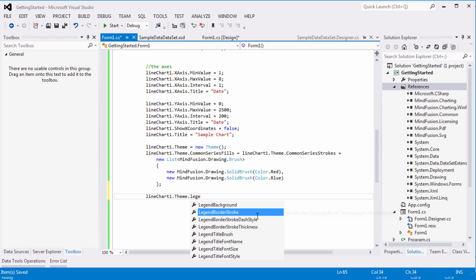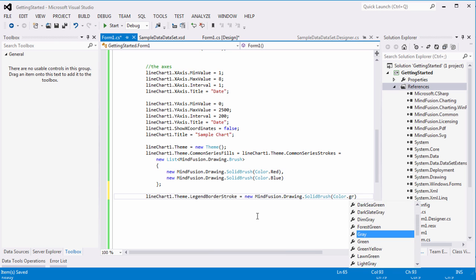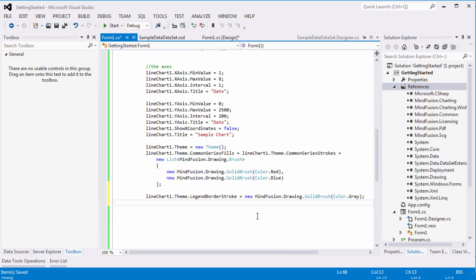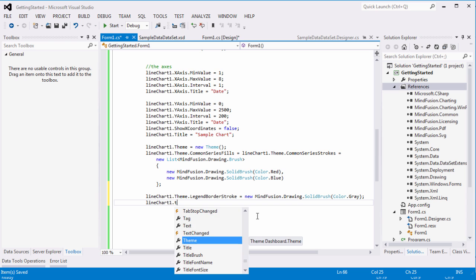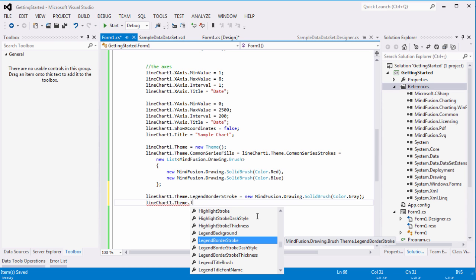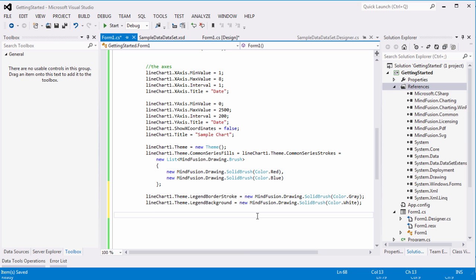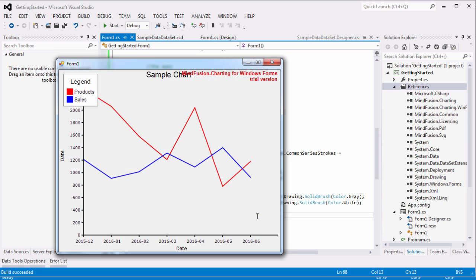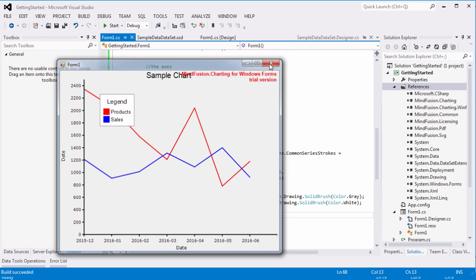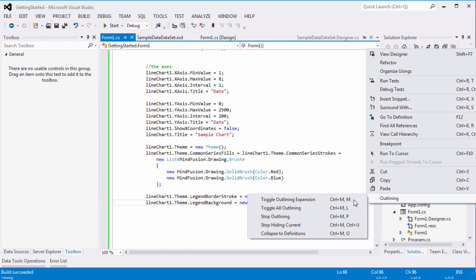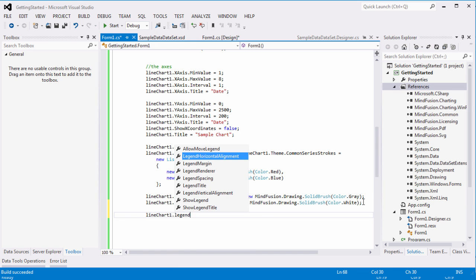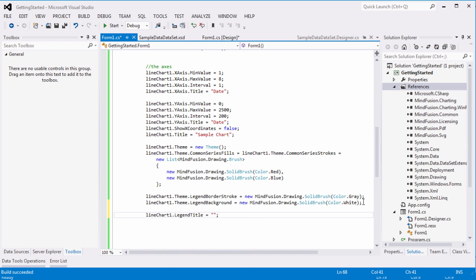The legend border stroke and legend background properties let us customize the legend. Here we go. Let's remove the legend title and add a grid. The grid type is horizontal and the grid colors are white and grey.